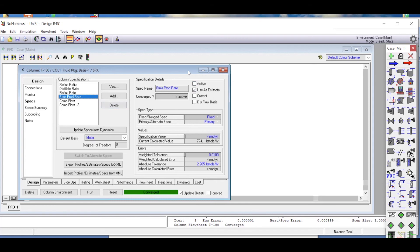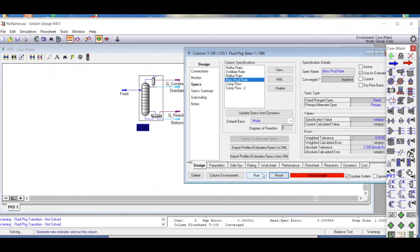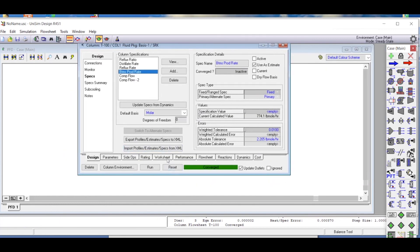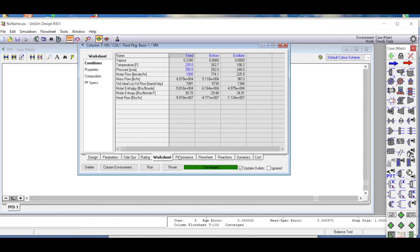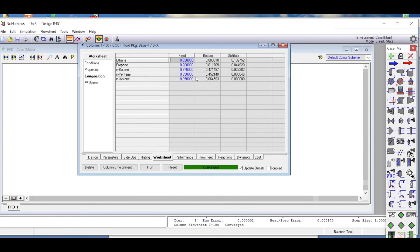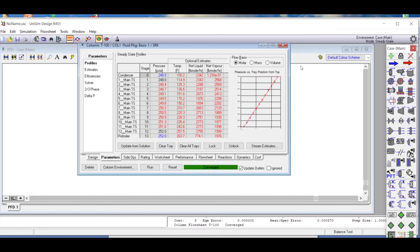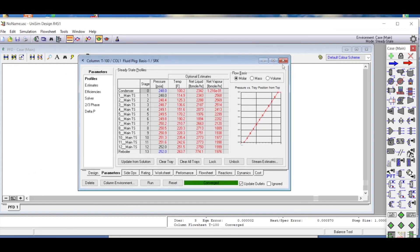We click Reset then Run, and the simulation converges automatically. In the worksheet, the feed remains at 1000 pound-mole per hour, the bottom product is 774 pound-mole per hour, and the distillate is 225 pound-mole per hour. We can view the compositions for the distillate and bottom product. Multiplying the flow rates by the mole fractions gives the component flows for propane and butane. Further design parameters and profiles will be discussed in future video lectures.